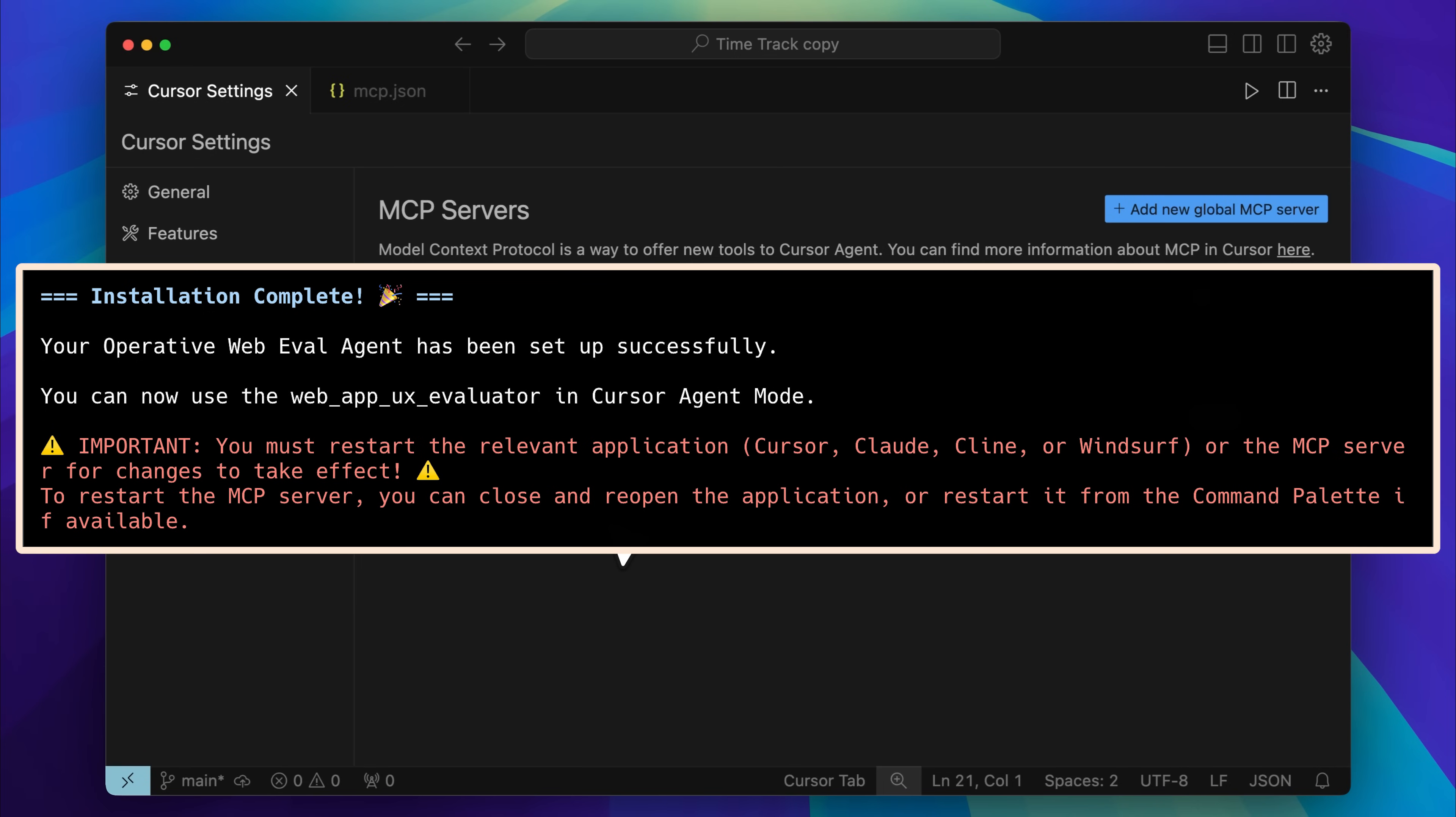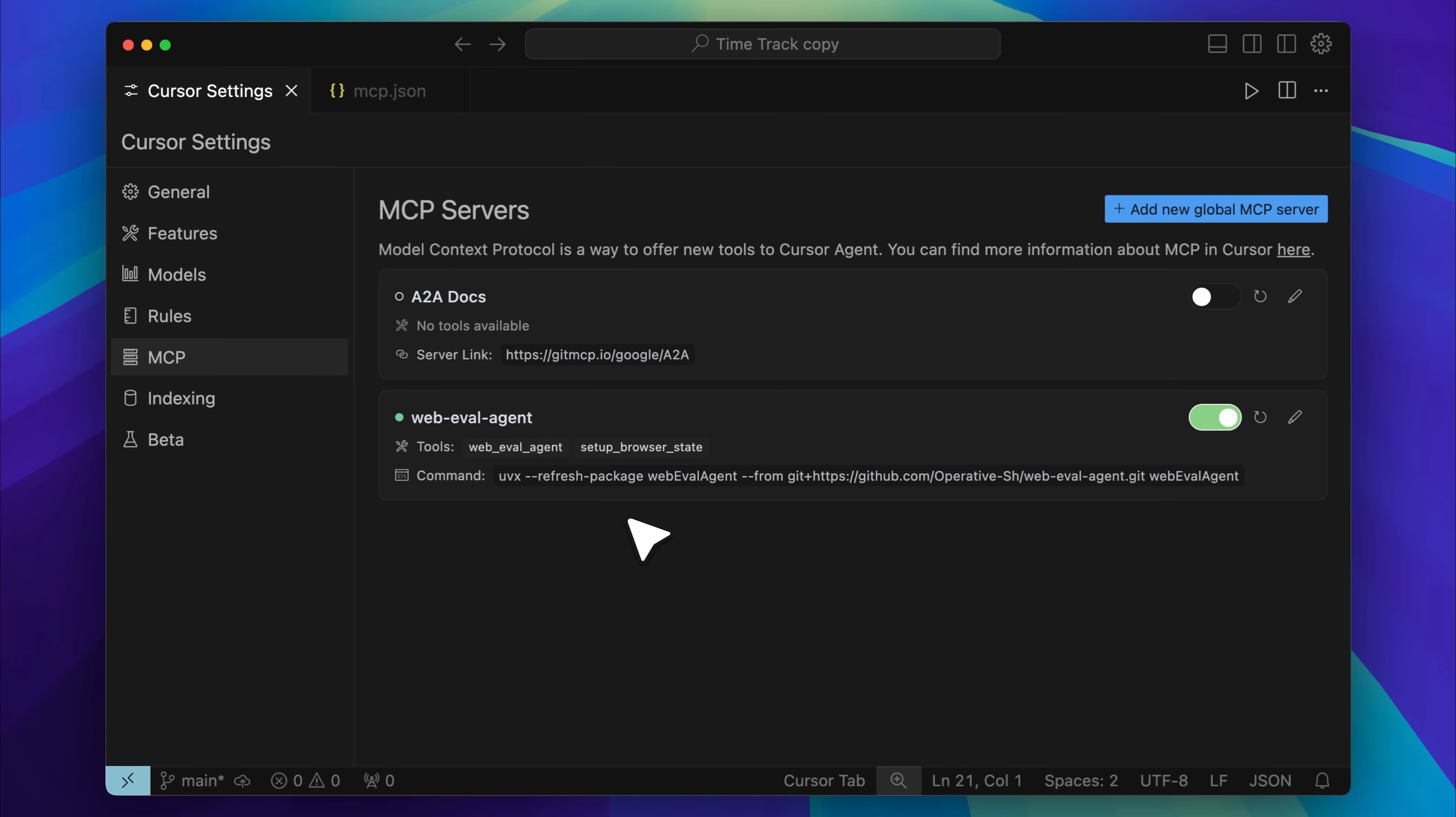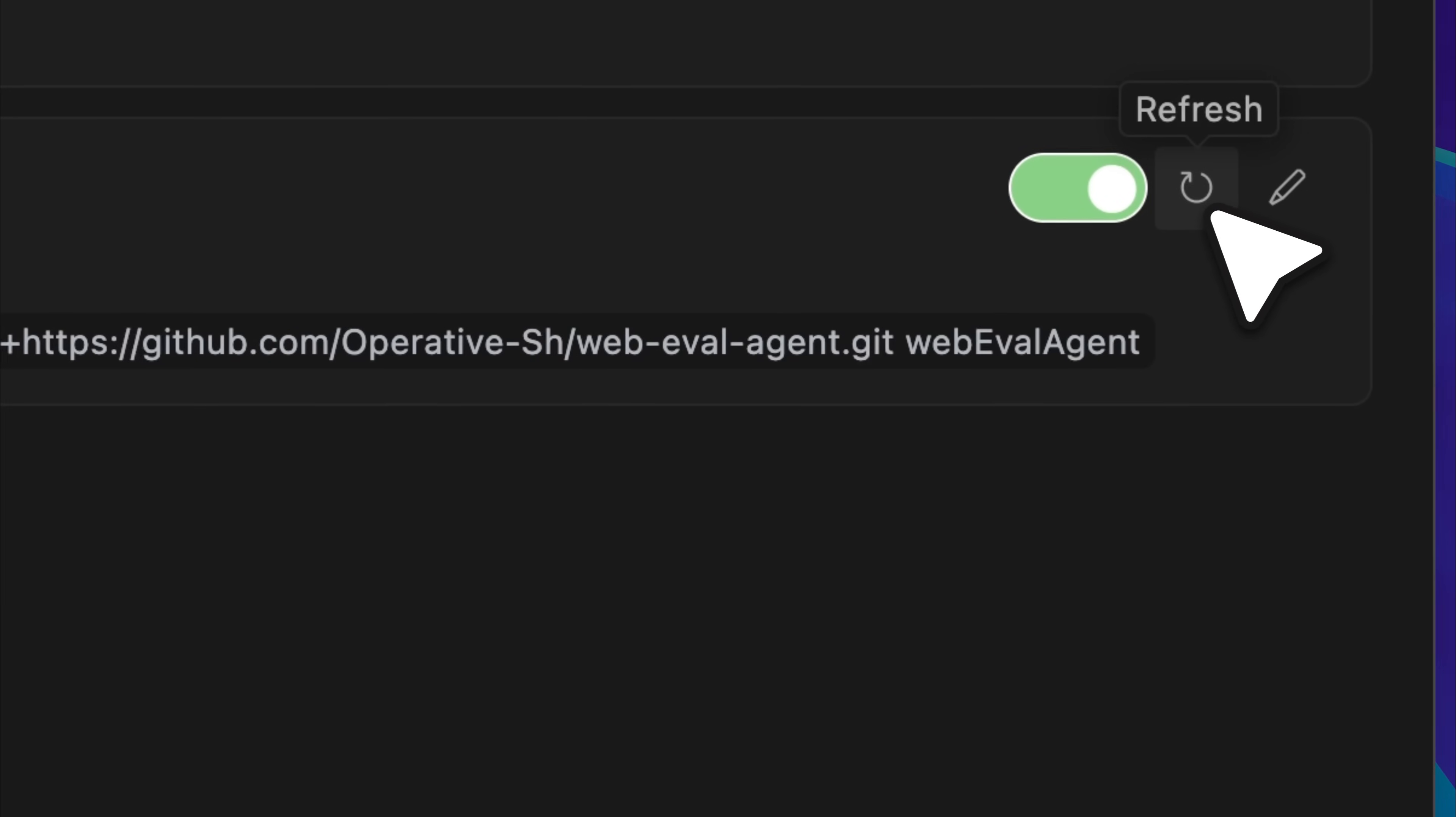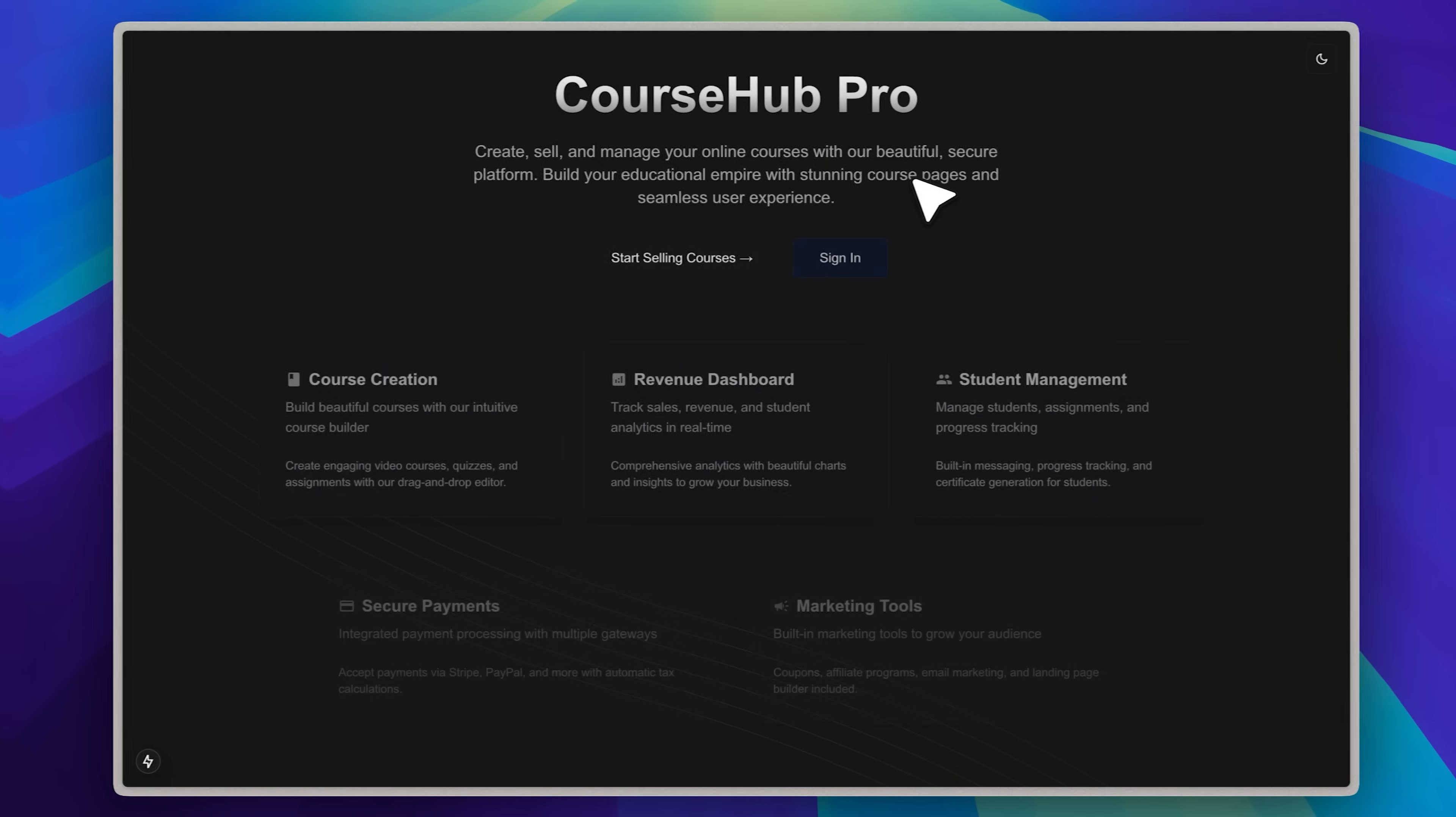One important thing they mention at the end of the installation is that you need to restart whichever app you're using for everything to work correctly. If you skip this step, it might not appear or function as expected. If you open cursor and it's not working, try hitting the refresh button. That usually solves it. If it still doesn't show up, just close and reopen cursor and that should take care of the issue.